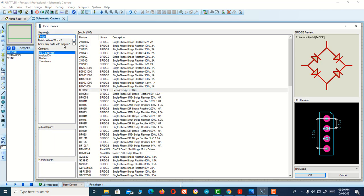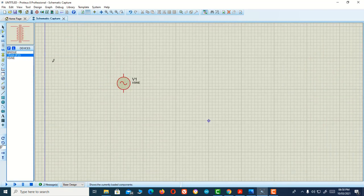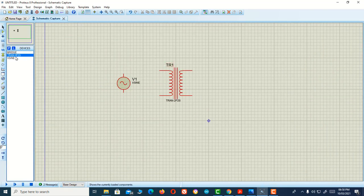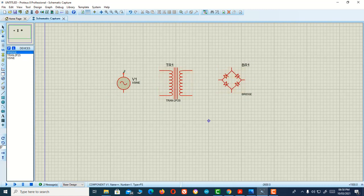We need other components. Let me finish this work first. This is the sine wave AC source and this is the bridge circuit. Let me connect all of this.